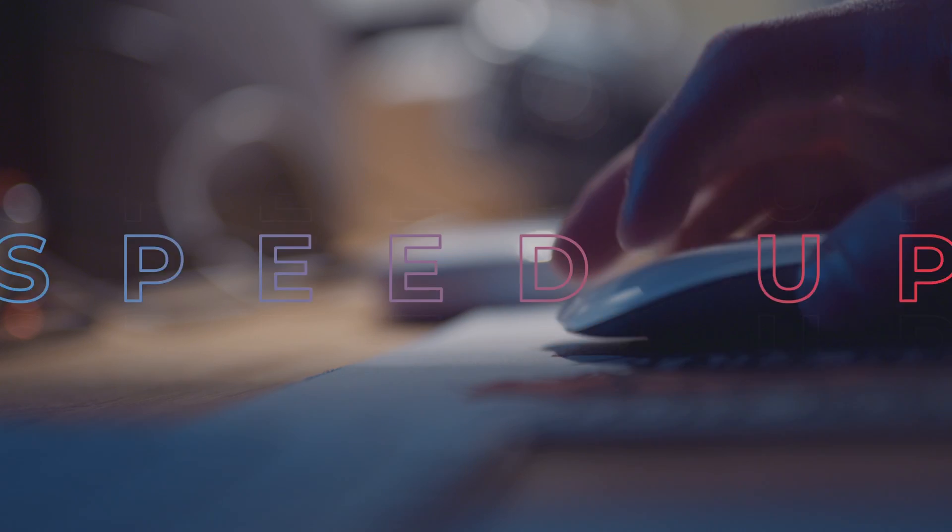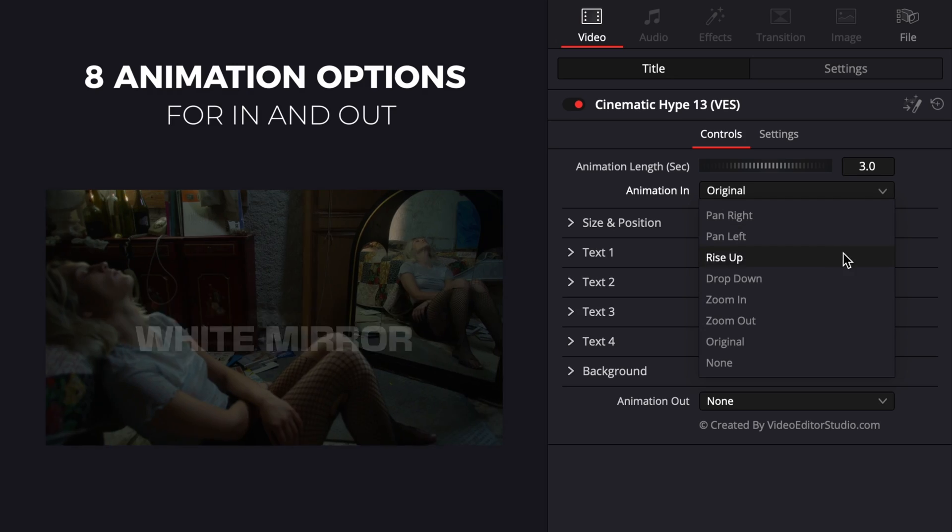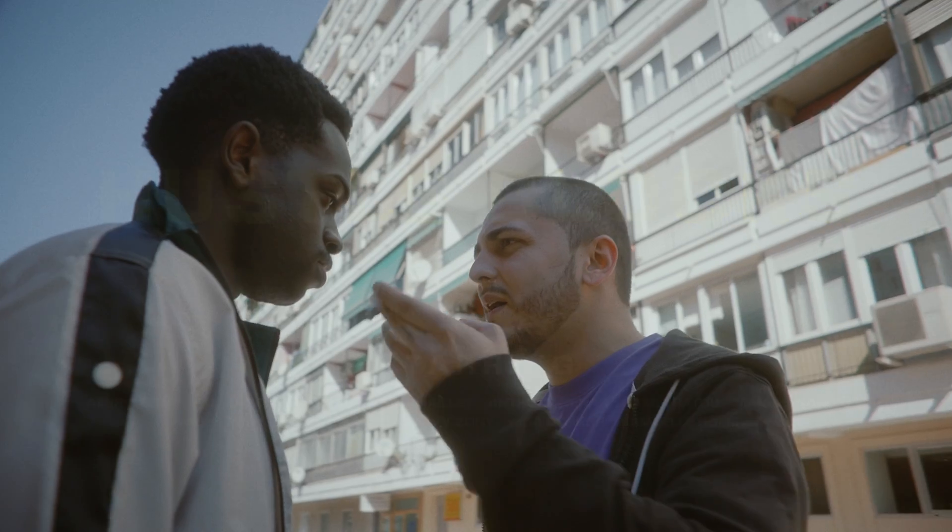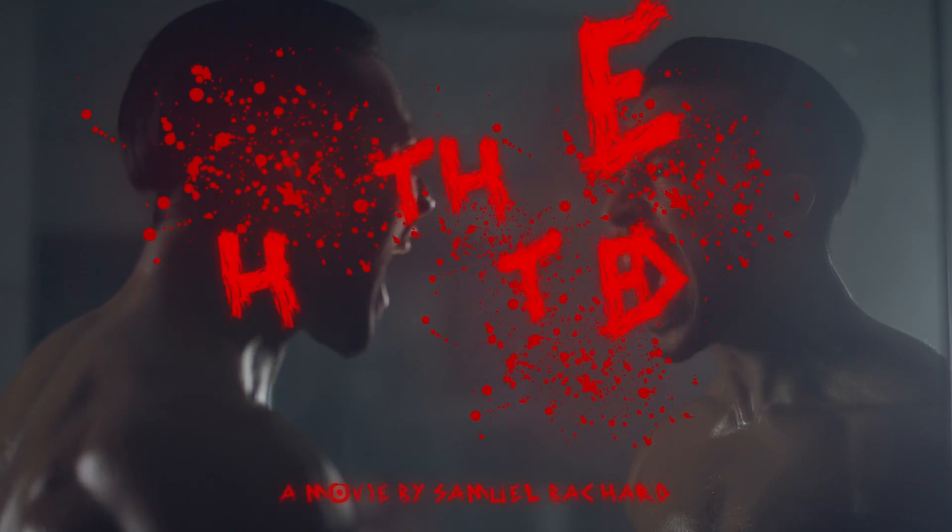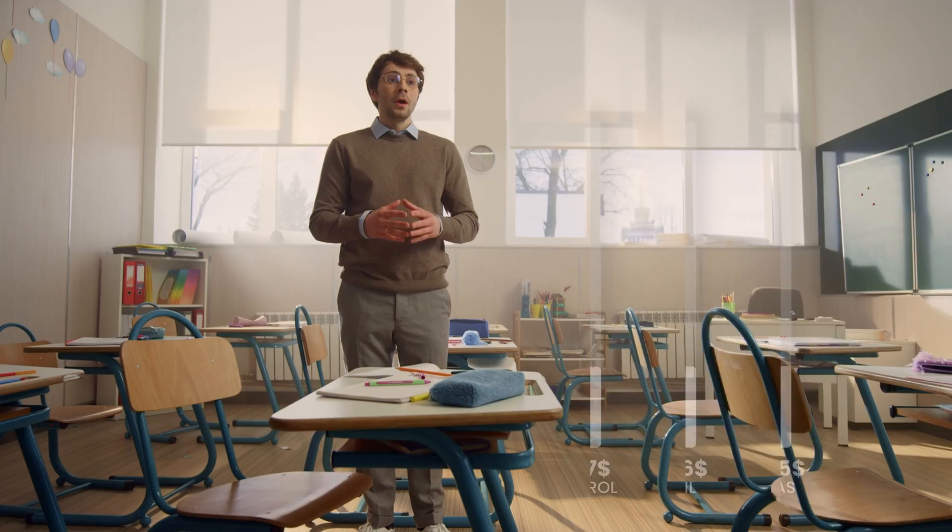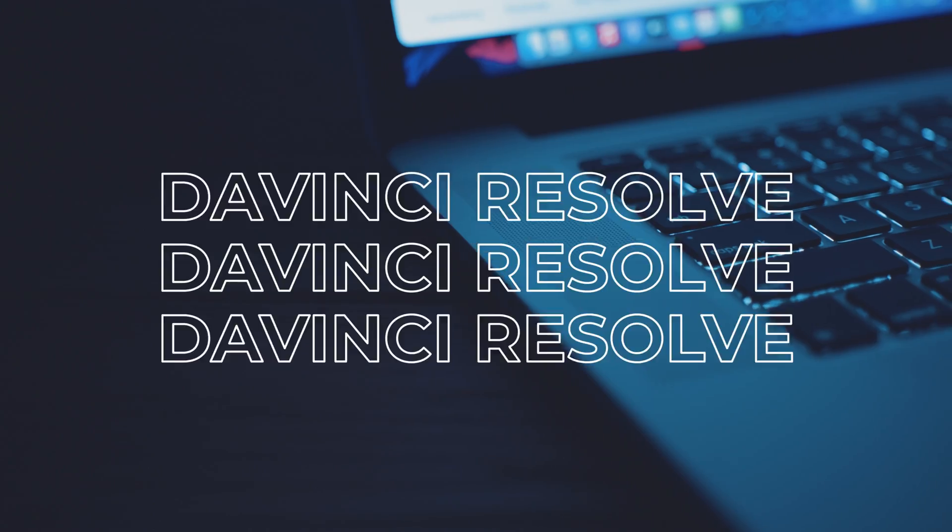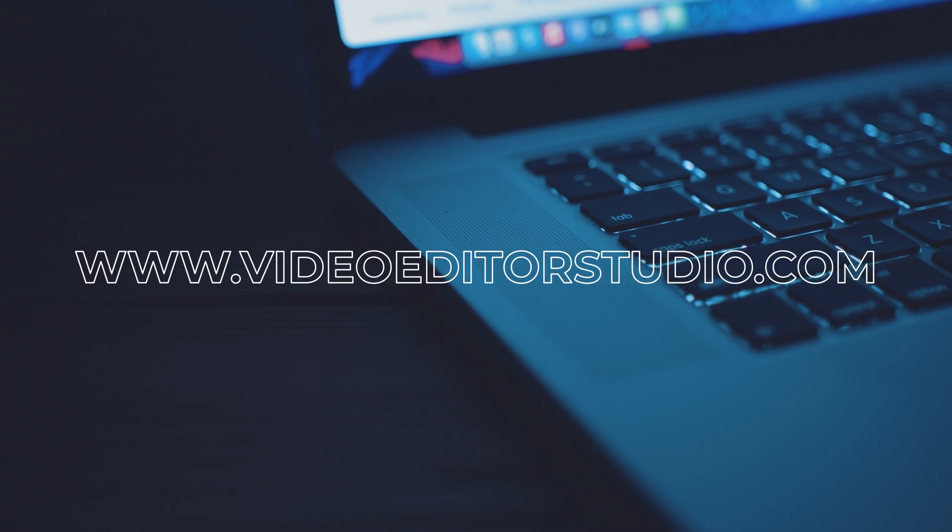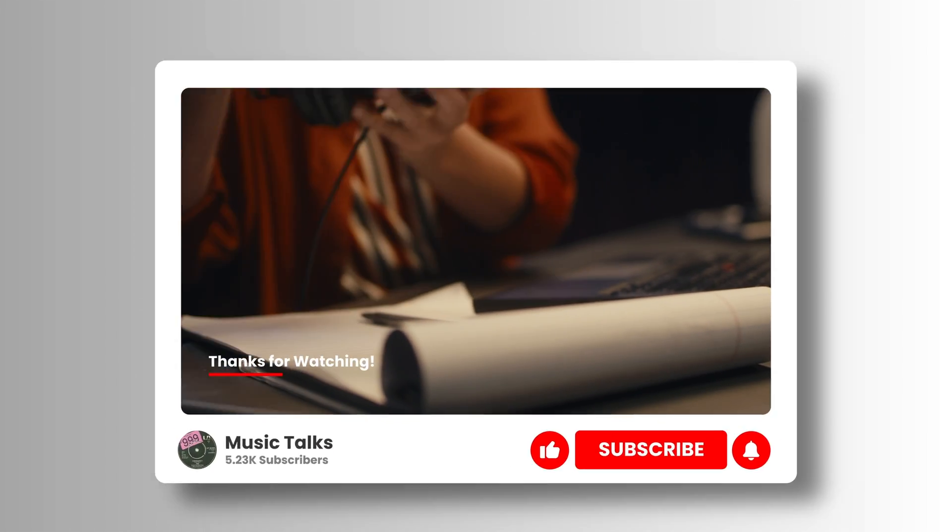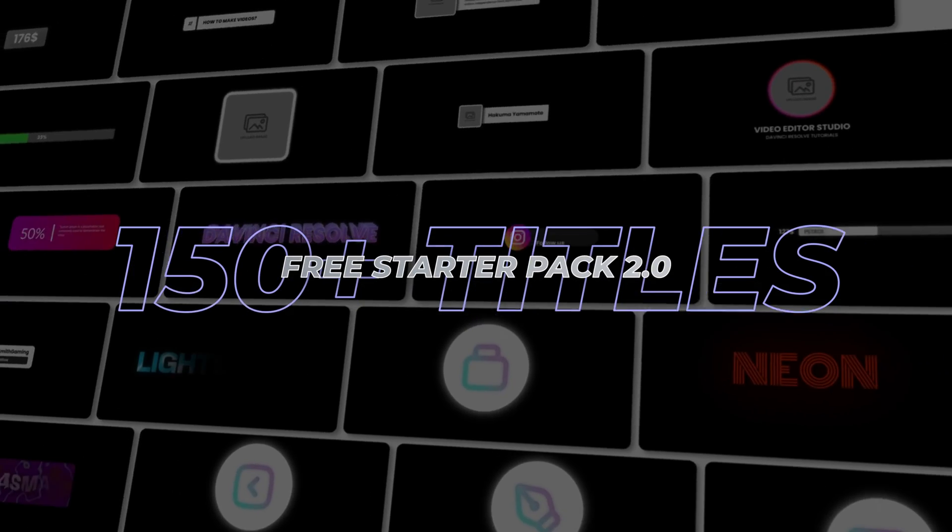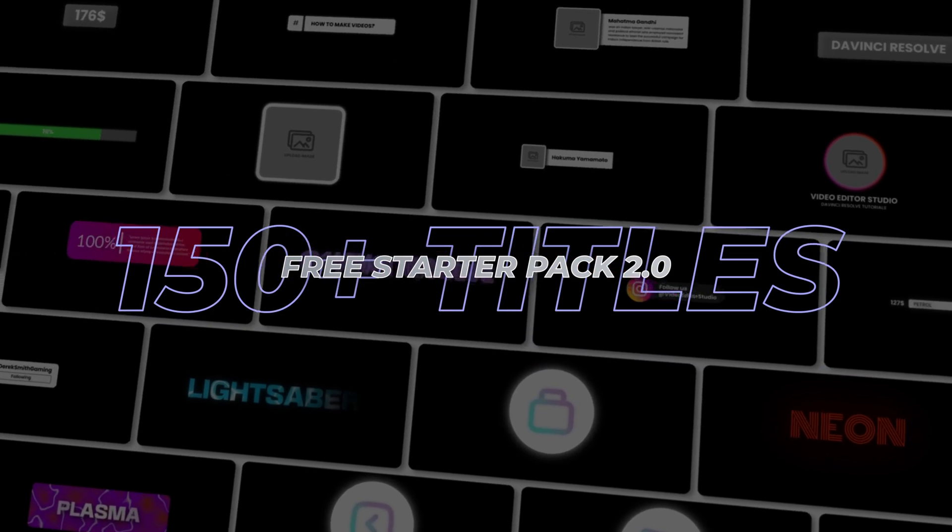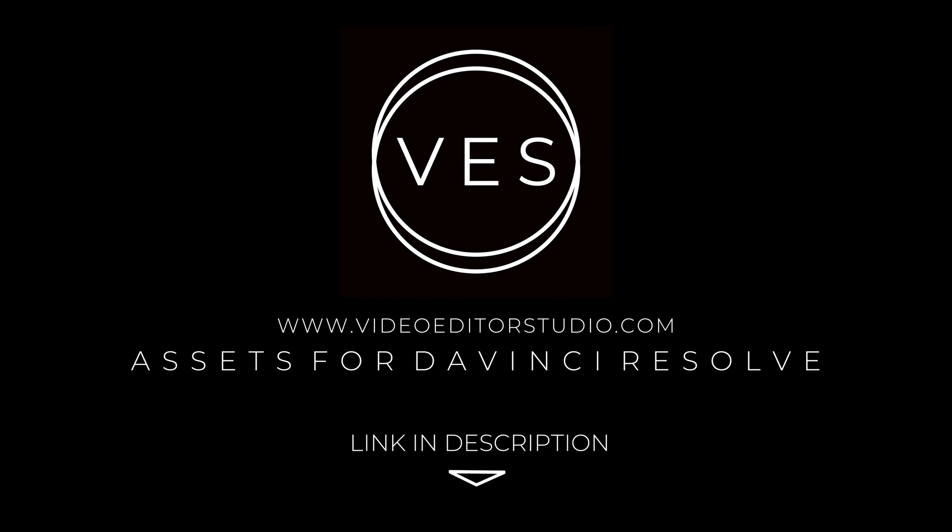Speed up your workflow and create better videos using the packs available on our website, including titles, transitions, and templates built only for DaVinci Resolve. Get started today by downloading our free starter pack that contains over 150 elements. Link in the description below or at VideoEditorStudio.com.